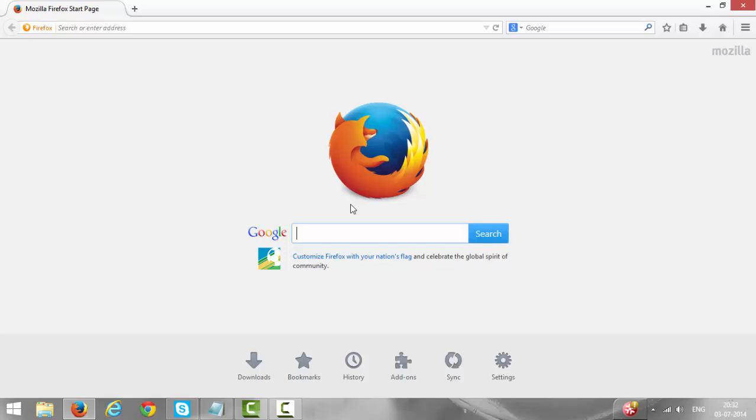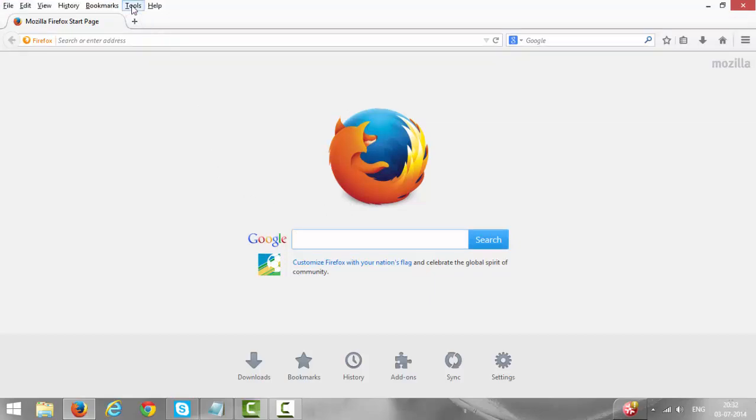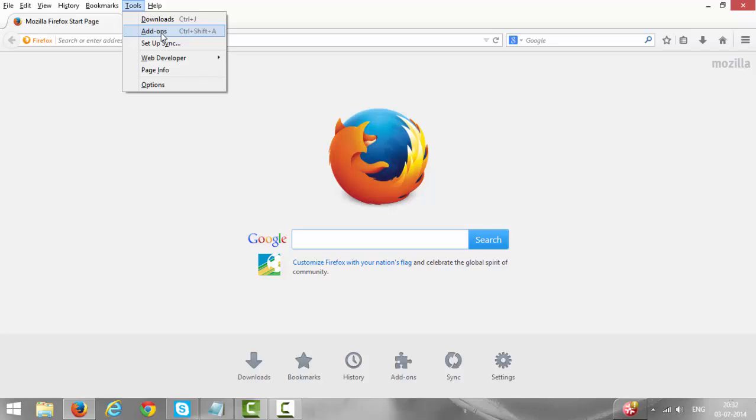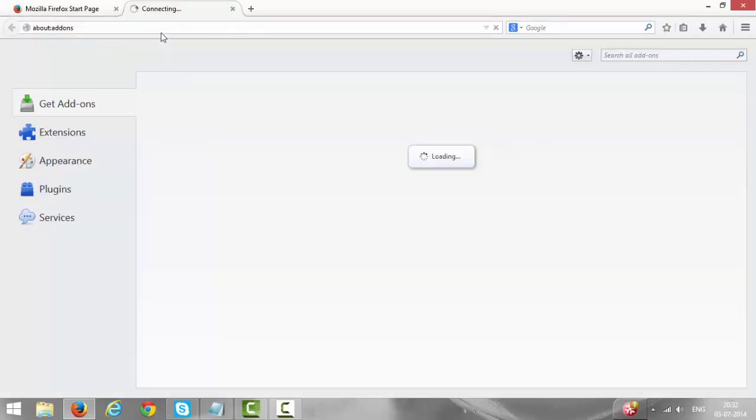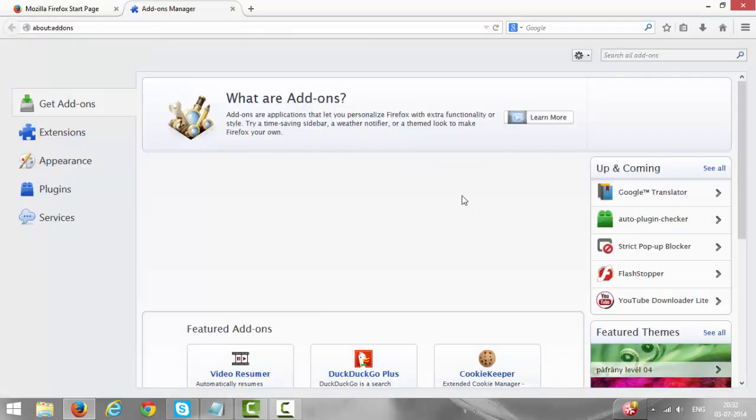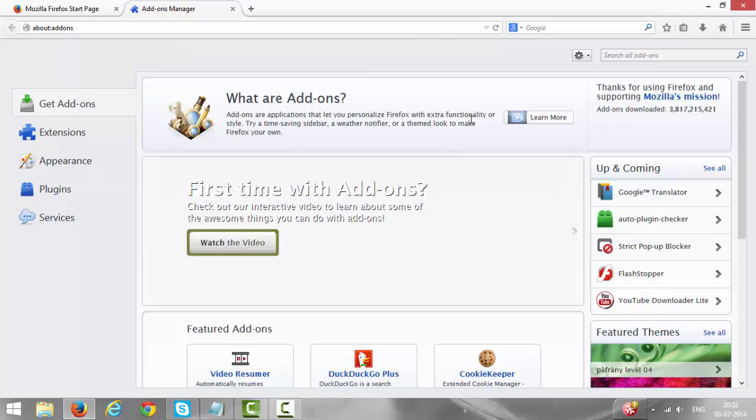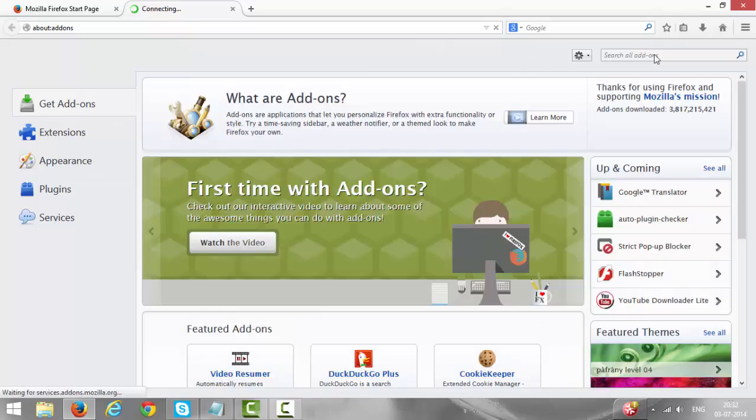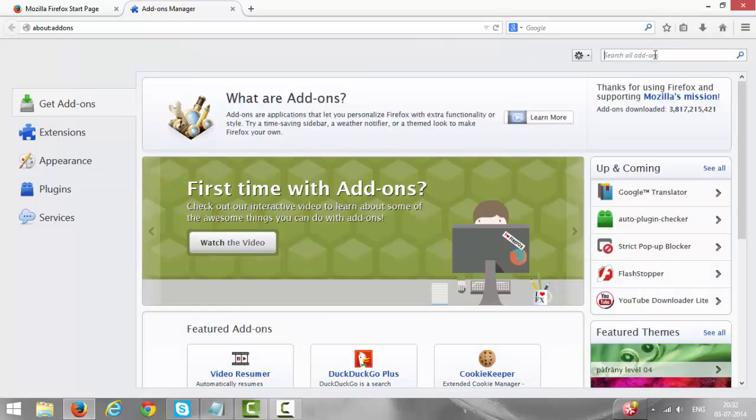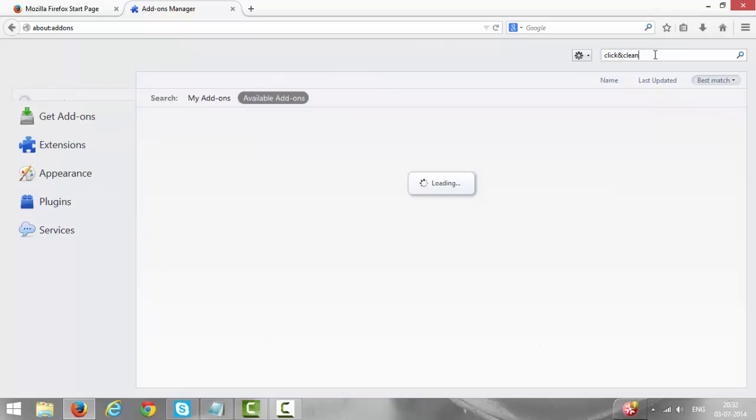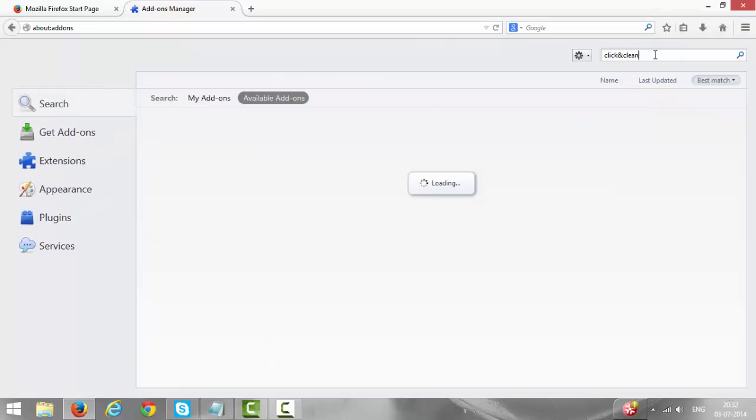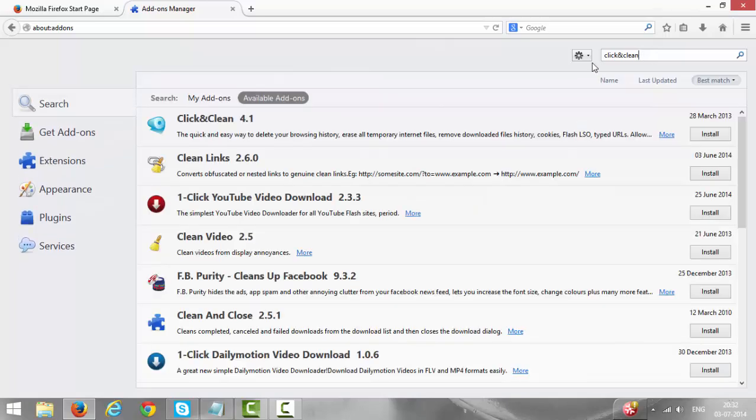Click Alt on your keyboard, then Tools, Add-ons. We need to install one add-on, so search for, click on Get add-ons and search for Click and Clean. This is Click and Clean 4.1.